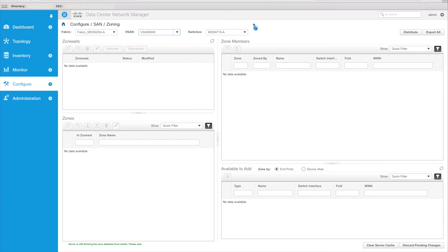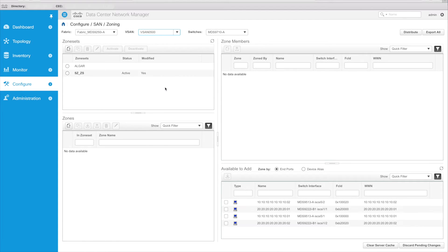I also can select the switch which I'd like to push it to. So if you have a principal switch or a switch that you would like based on your location to zone to, you can certainly select the switch you'd like to do that on. In this case, I'm using one of the 9710s we have out in our lab.